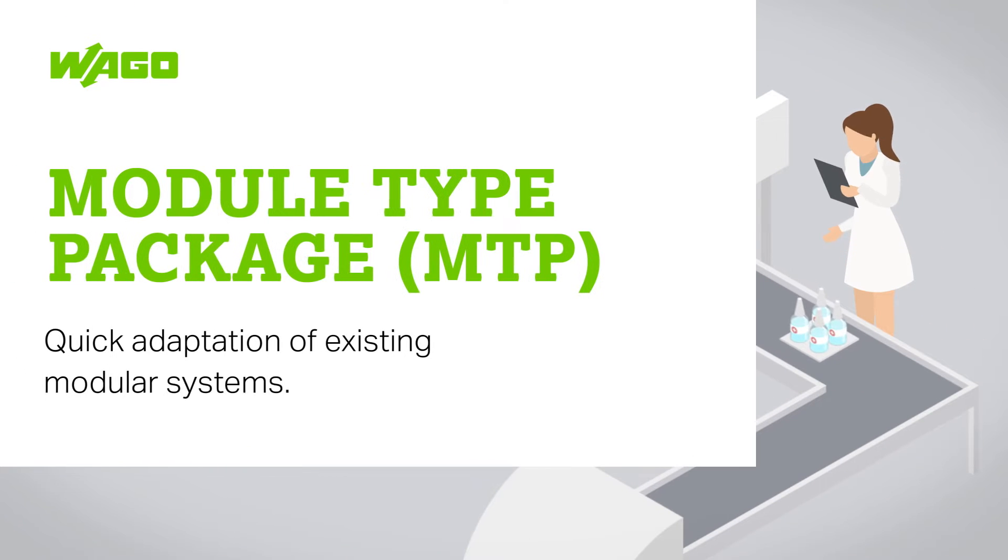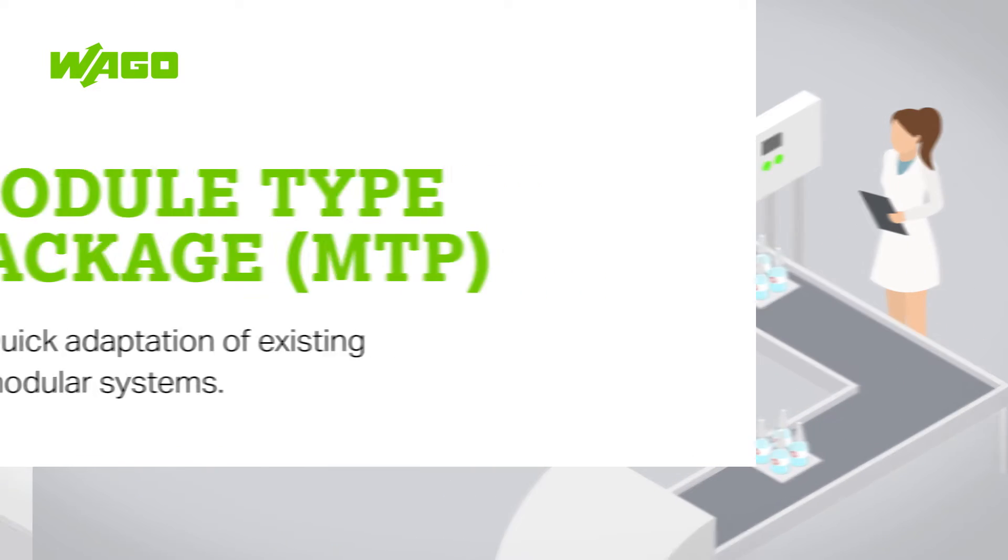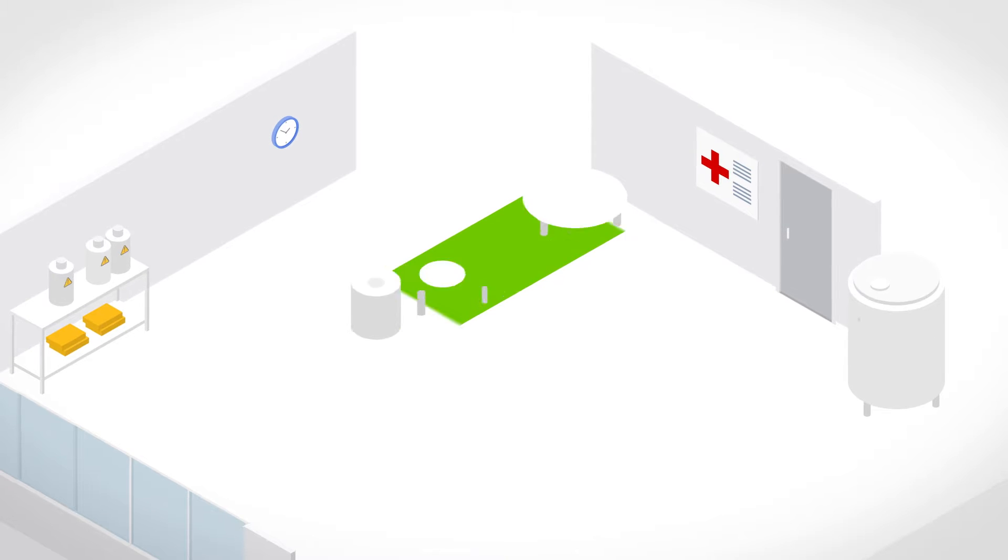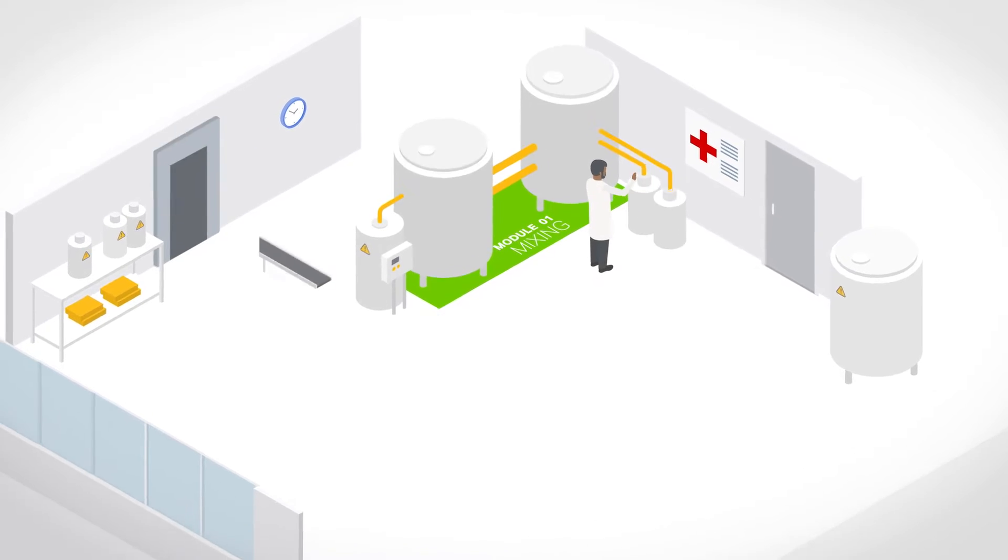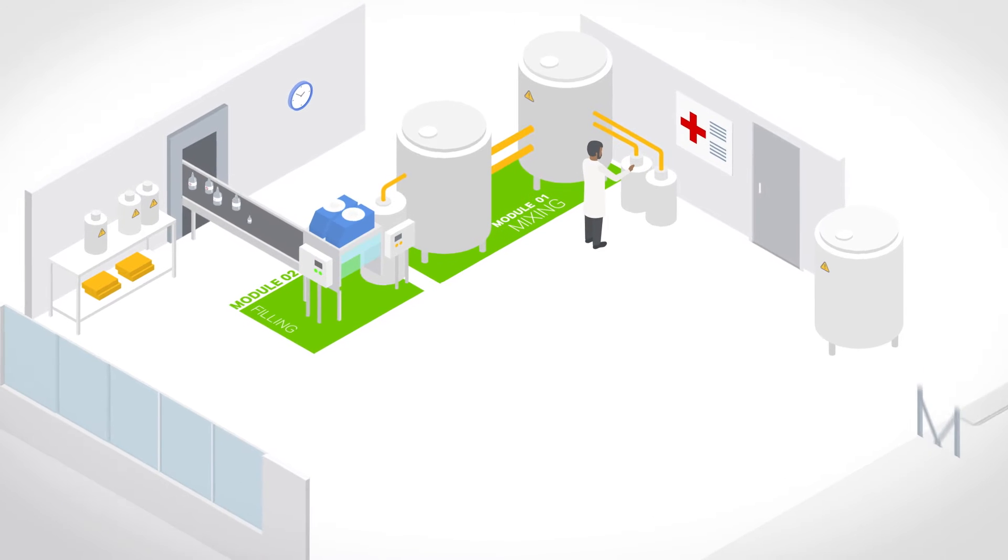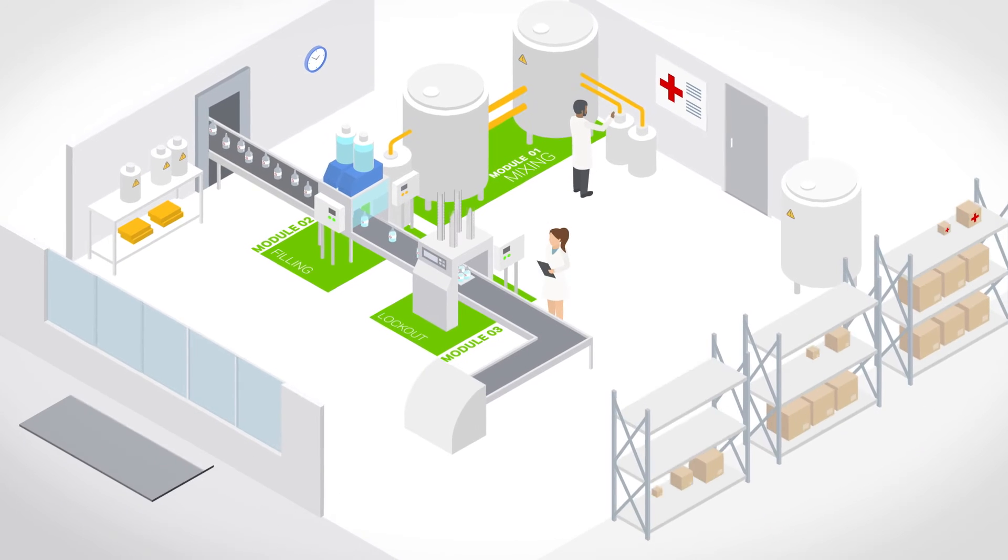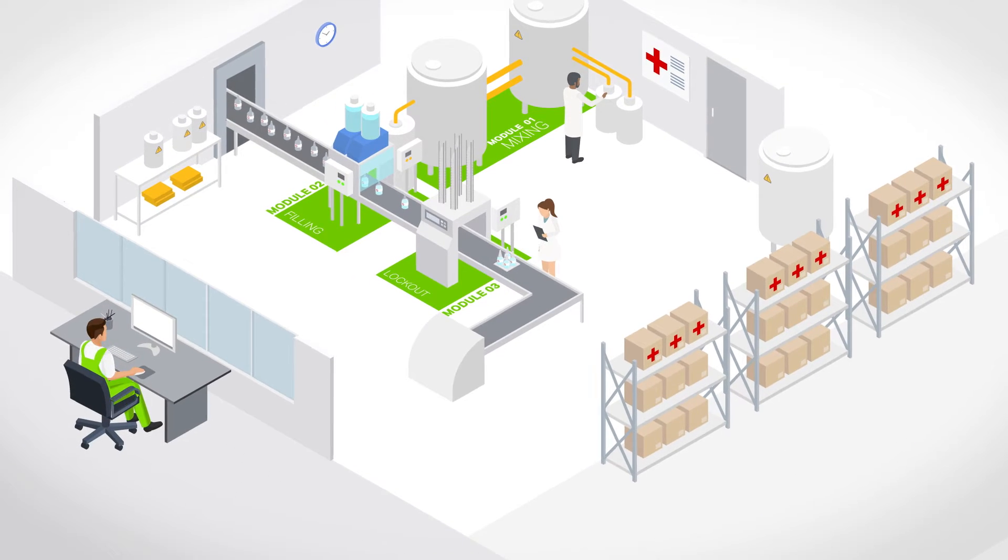Quick adaptation of existing modular systems with WAGO. This pharmaceutical plant produces vaccines. The constituents are mixed together, the completed vaccine filled into flasks, and the caps ultimately screwed on and the product delivered to hospitals.